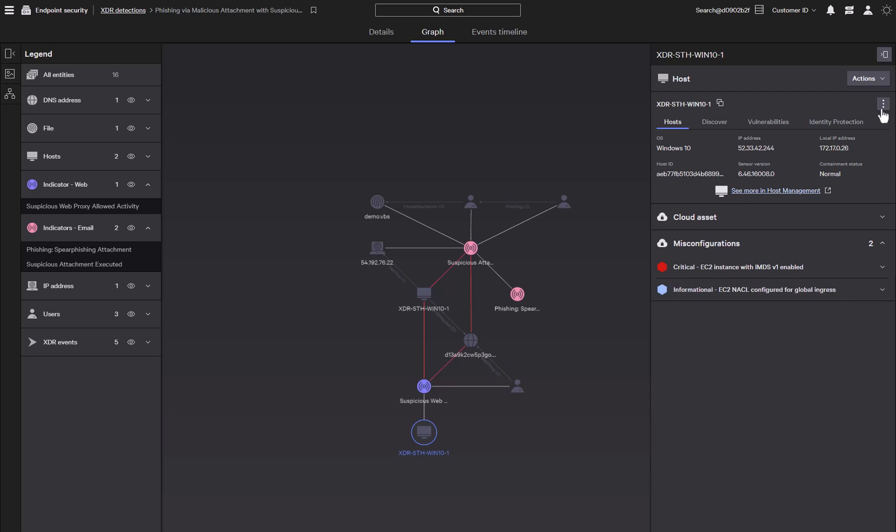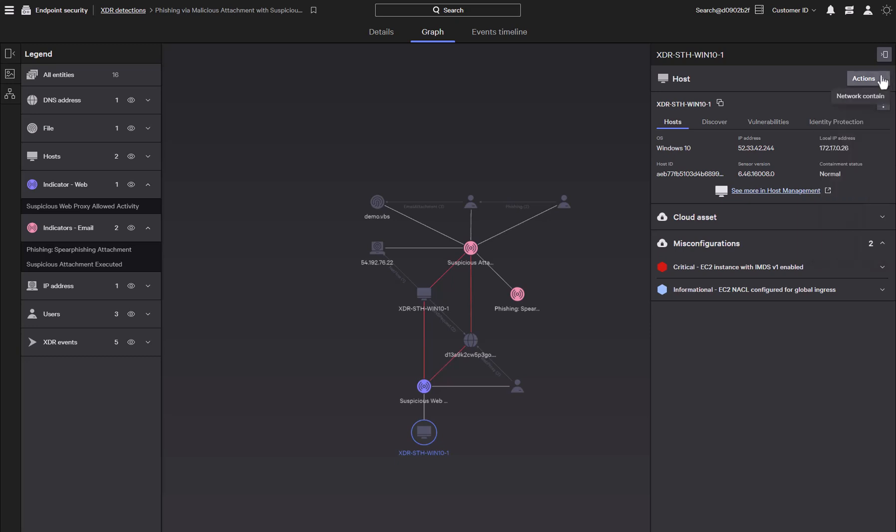The three dots give us multiple actions we can perform on the host. We can connect to the host to run remote commands and perform searches on the host, as well as pivoting to other views about the host such as the asset graph and login info. We can perform a network containment of the host to prevent further lateral movement or communications with external entities, such as a remote command and control server.